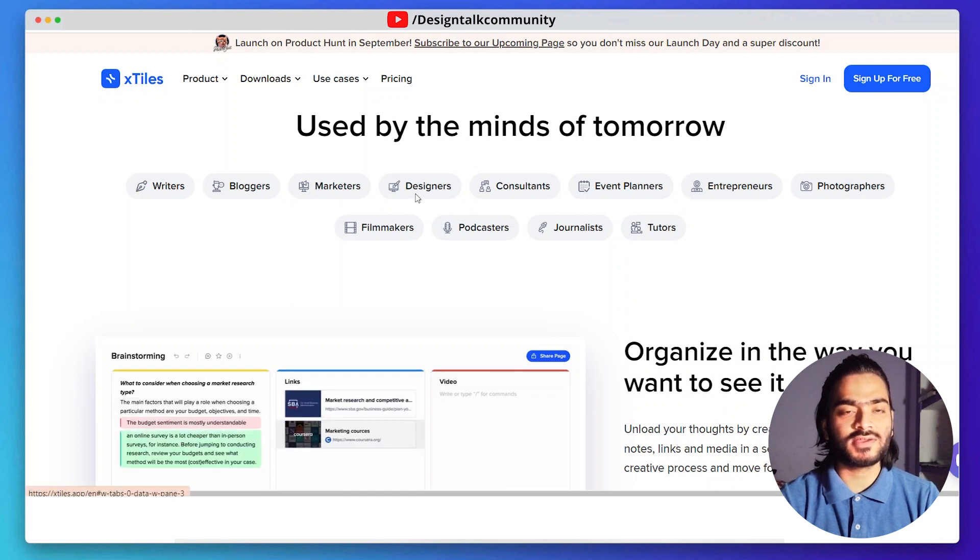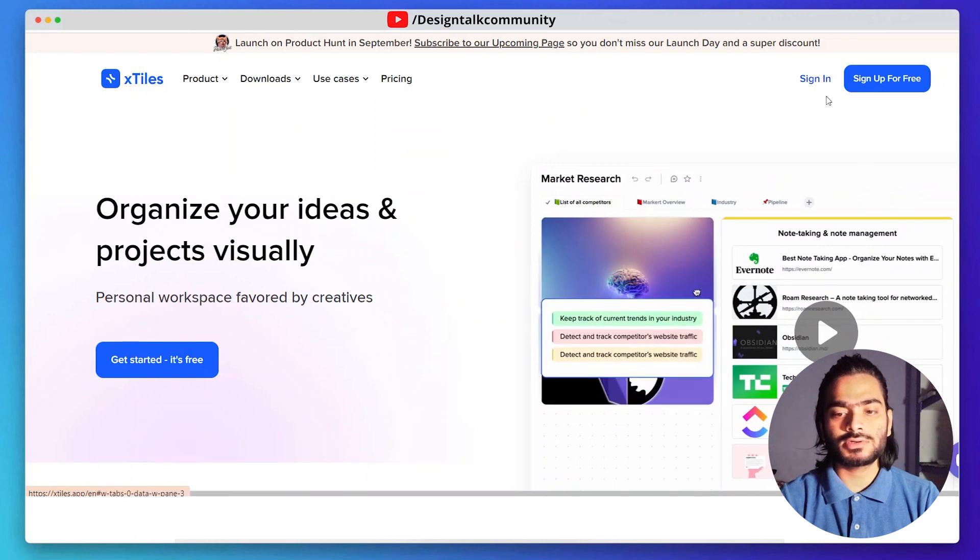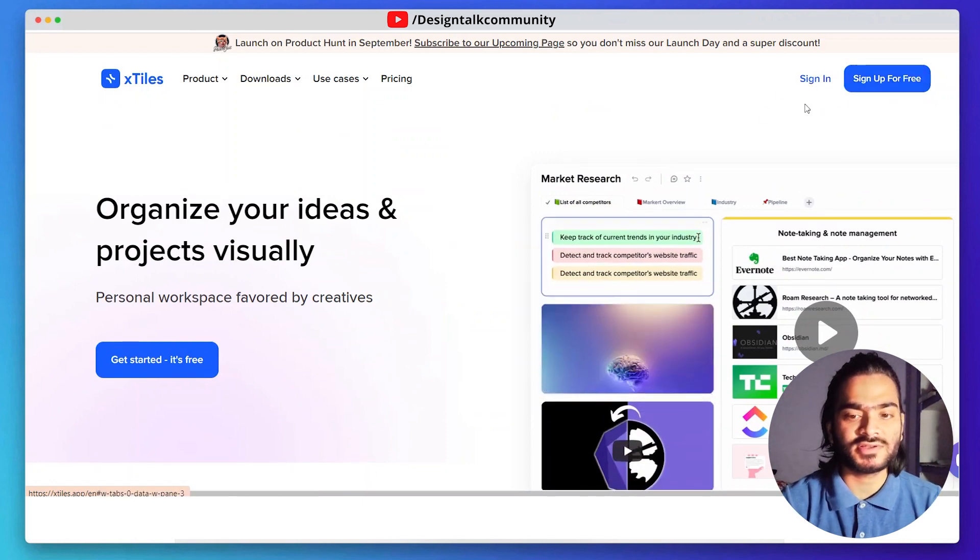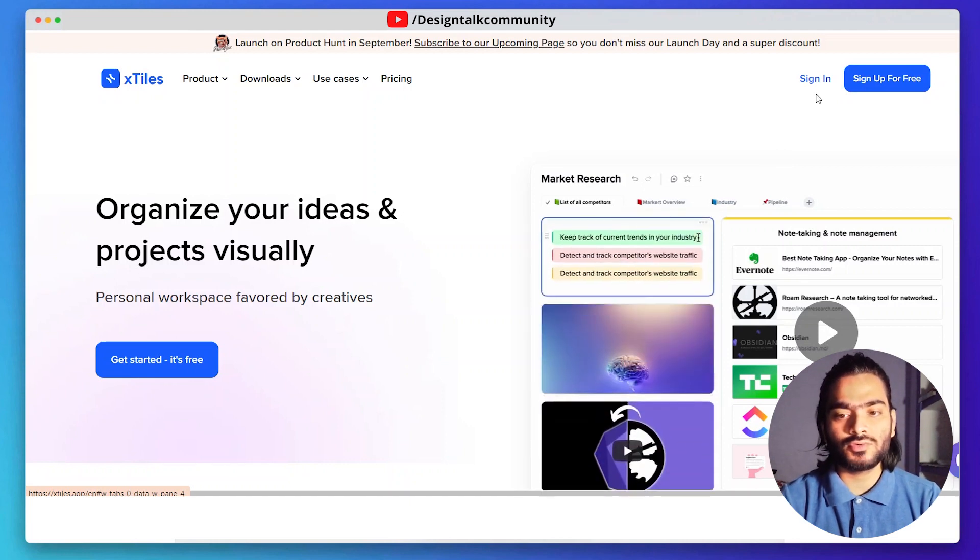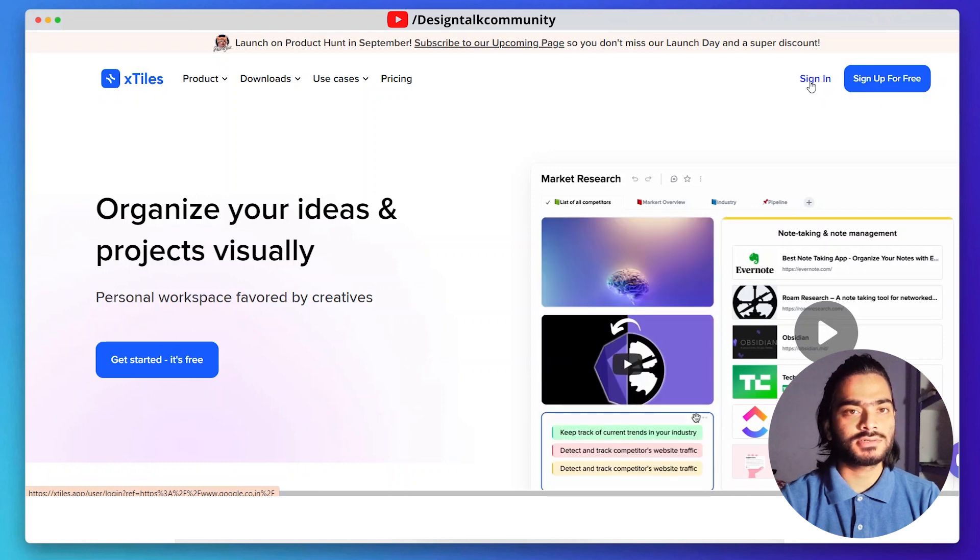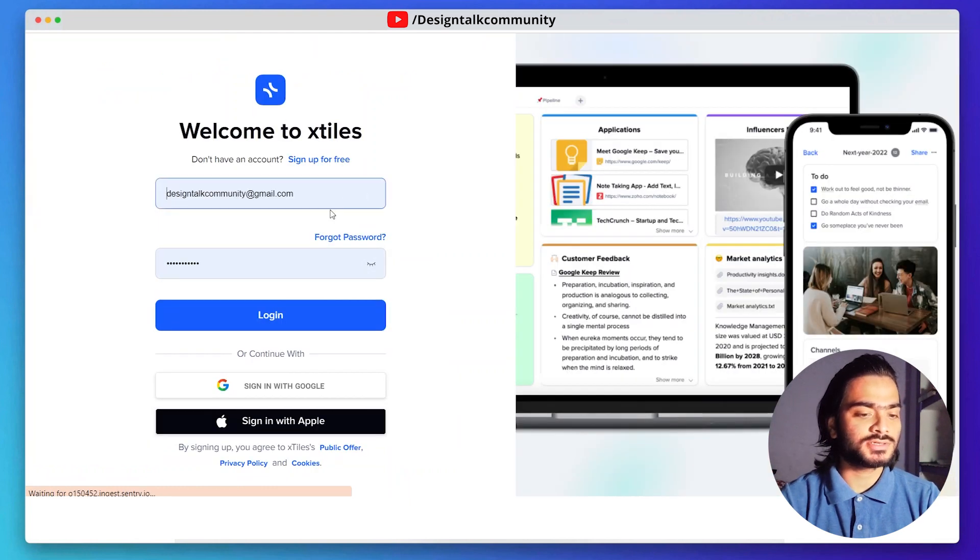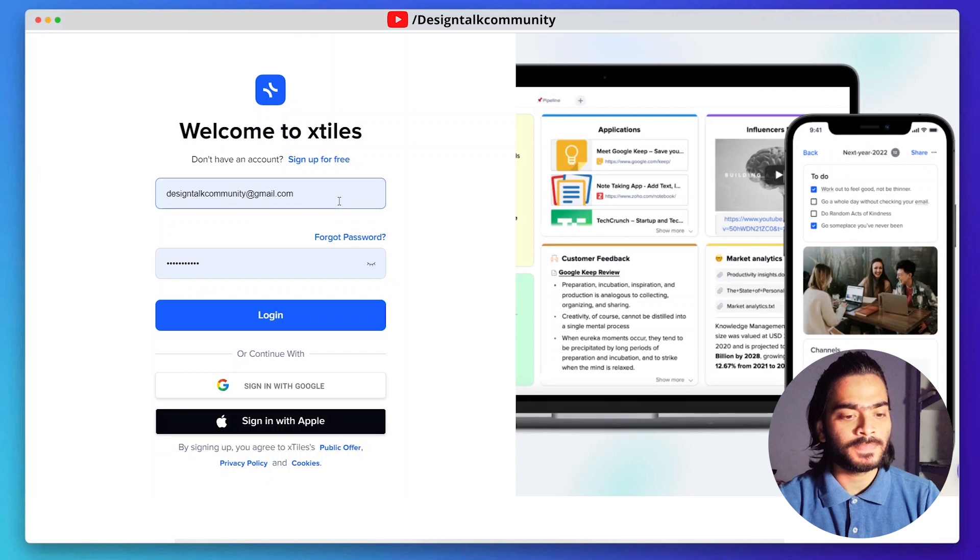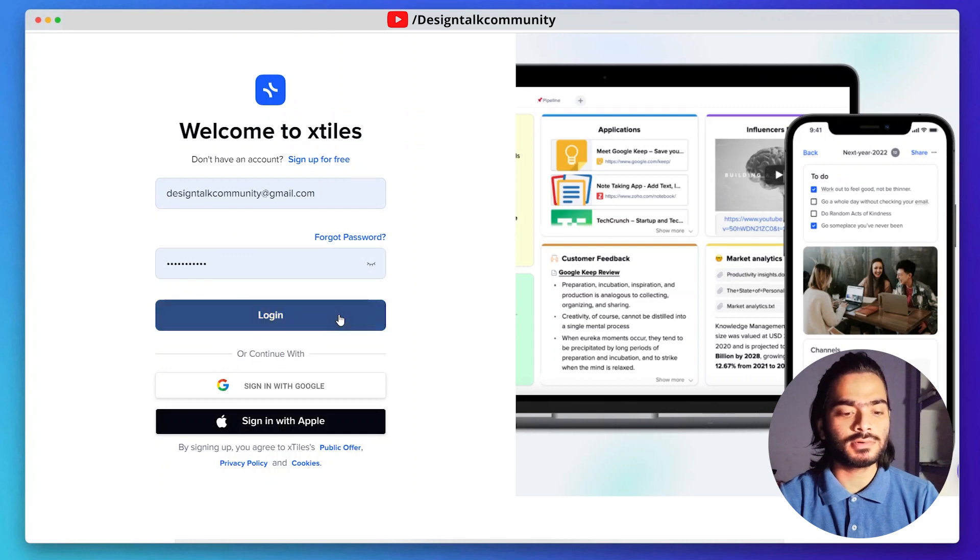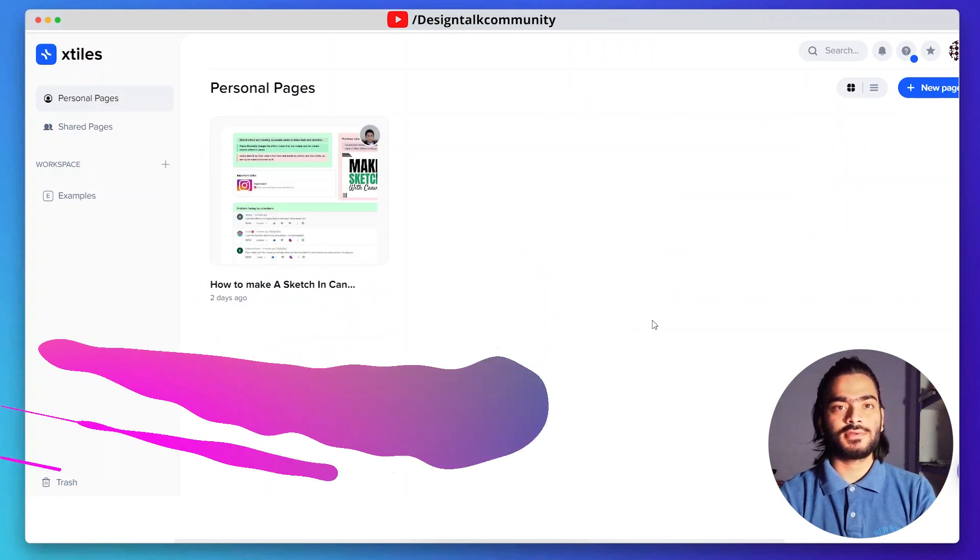Now click on sign in. If you have an account on Xtiles, you can just click on sign in. If you don't have one, click on sign up. You can also use your Google account and Apple account for signing into Xtiles. Just fill out your email address and password and click on the login button. Here you can see your dashboard.